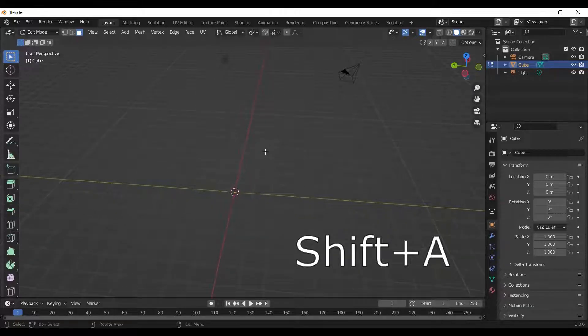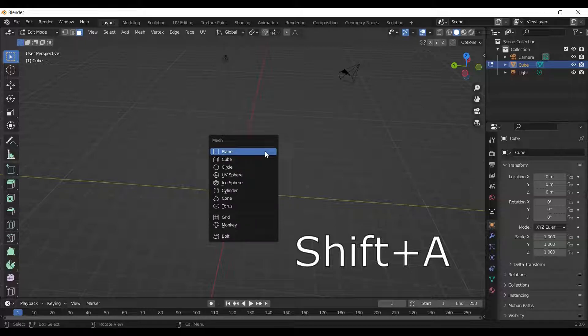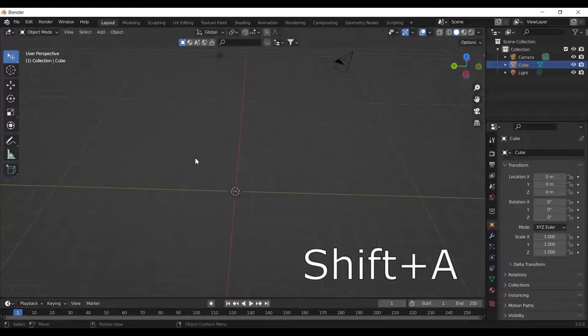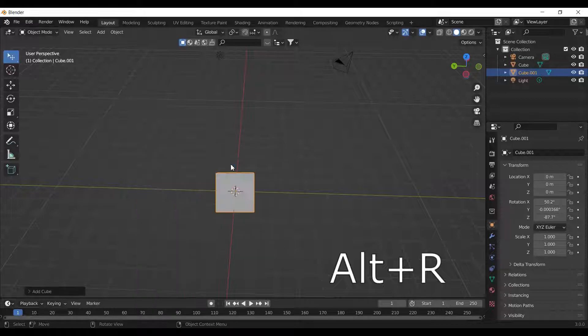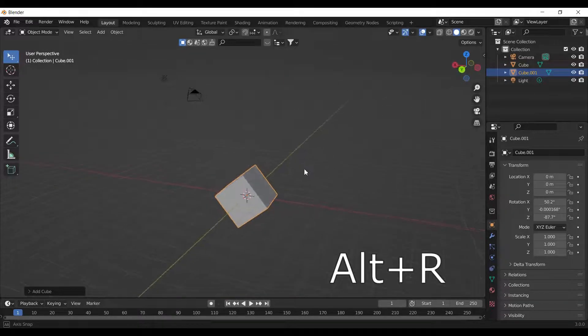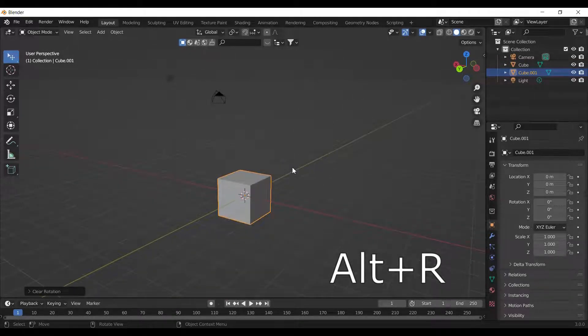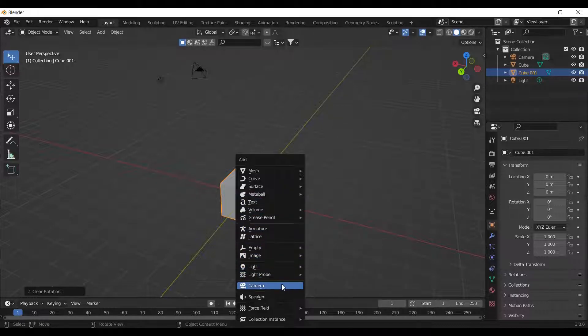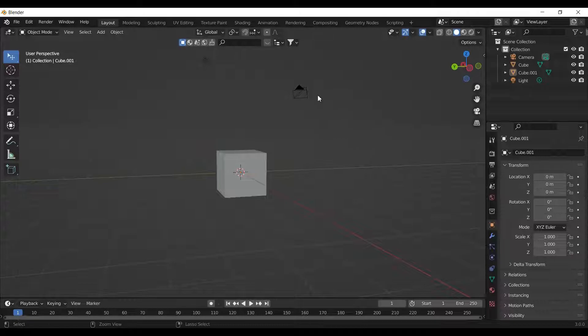To add an object, press Shift plus A. Always remember to switch to object view before adding any objects. Press Alt plus R to reset the orientation. We can add a variety of objects in Blender such as images, lights, and cameras.